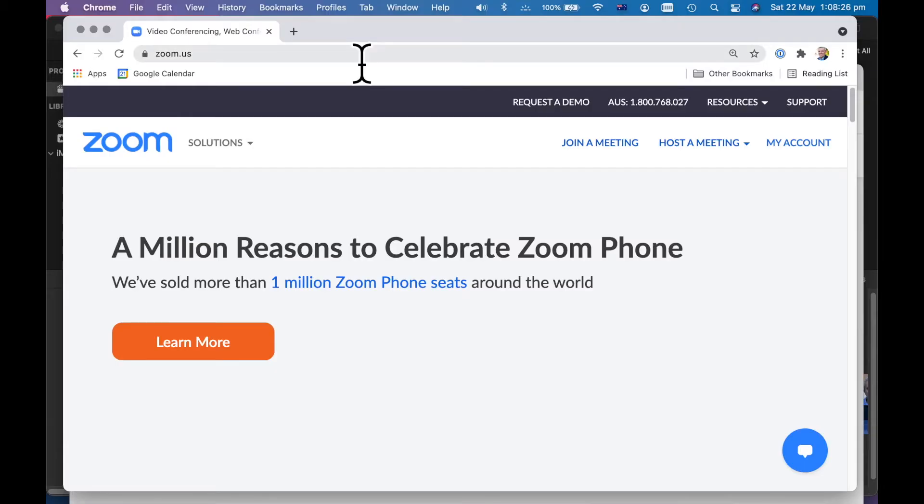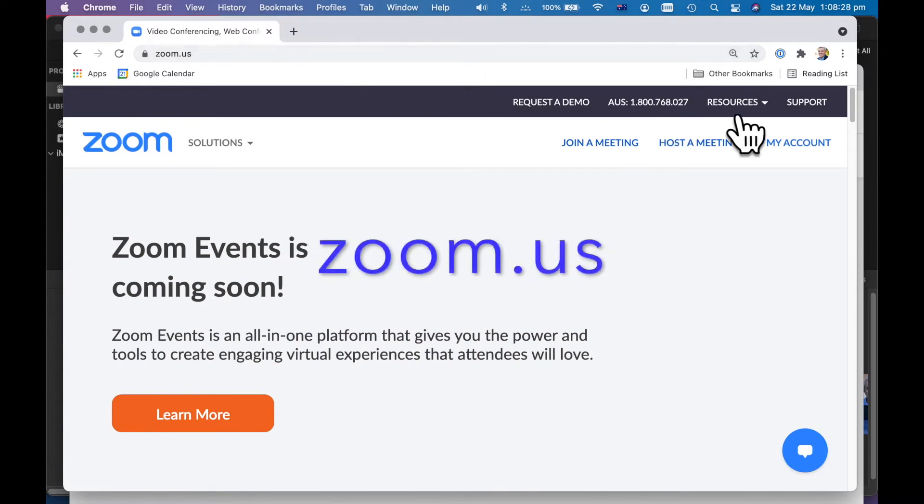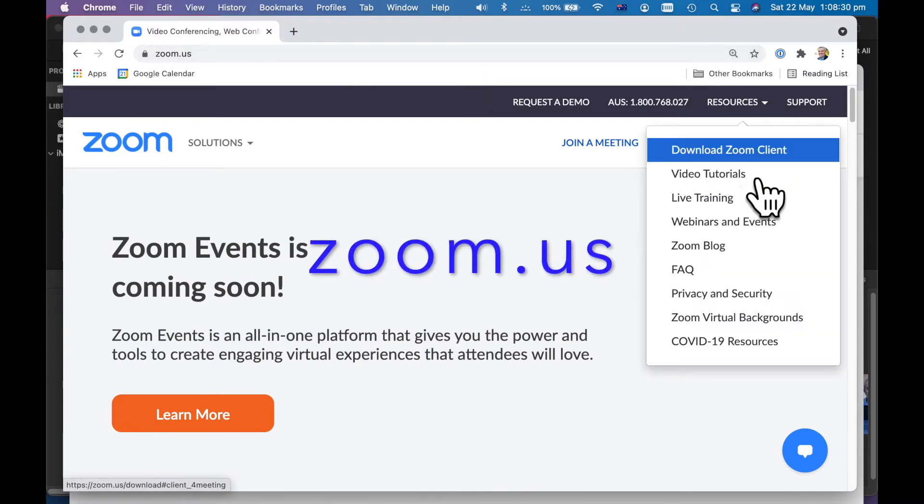So you go to Zoom, zoom.us, and then resources, and then download Zoom client.